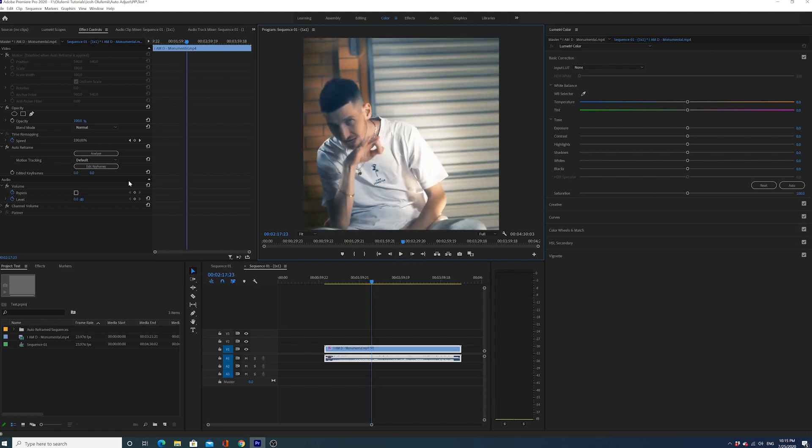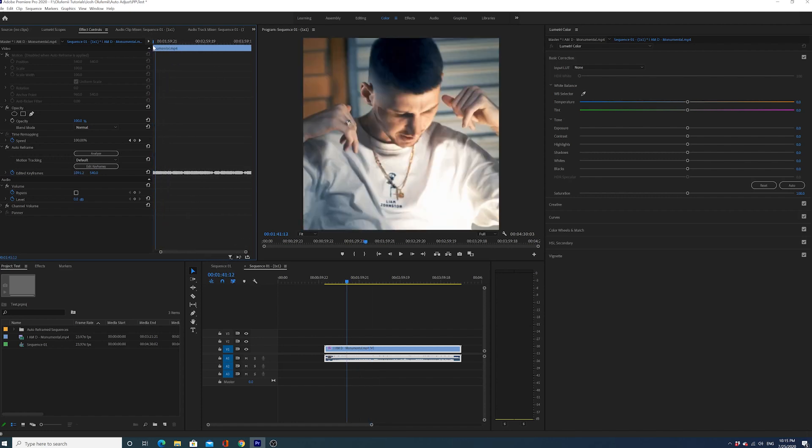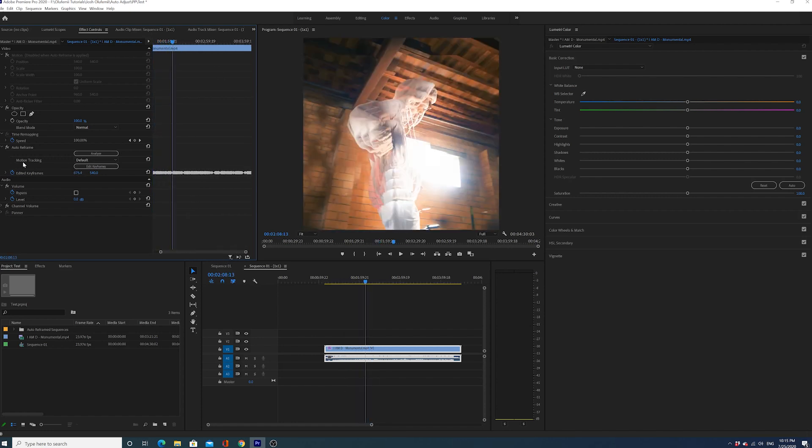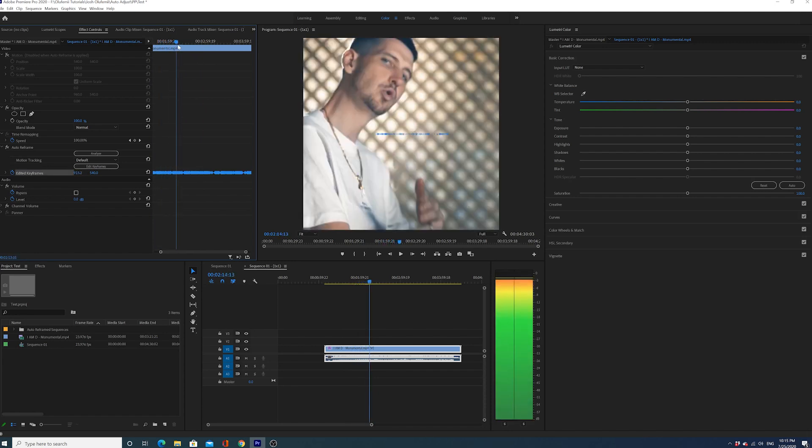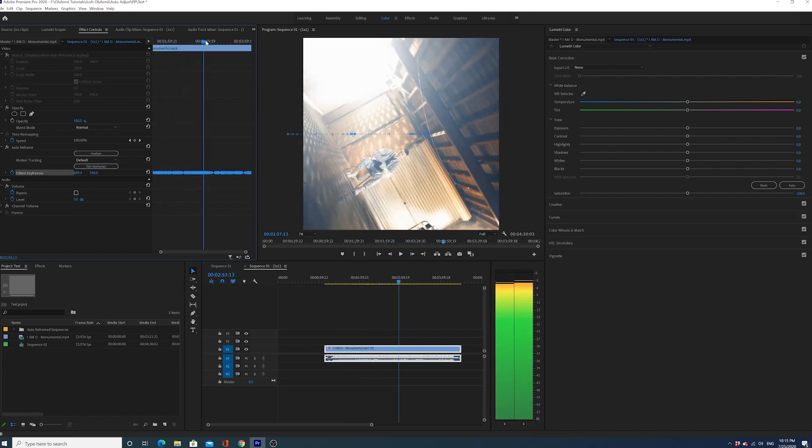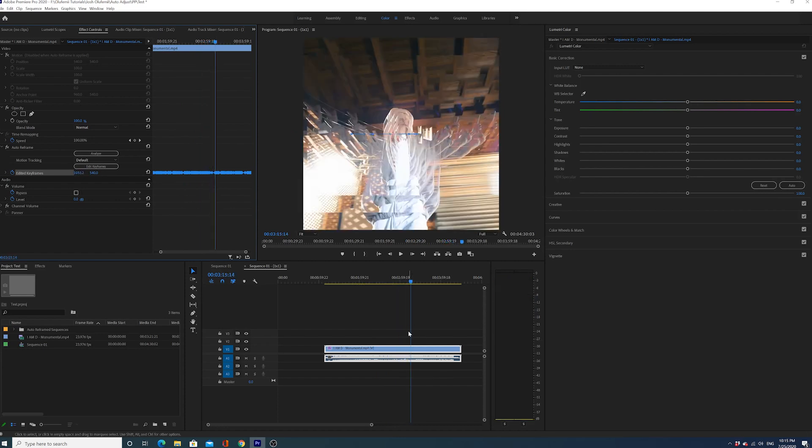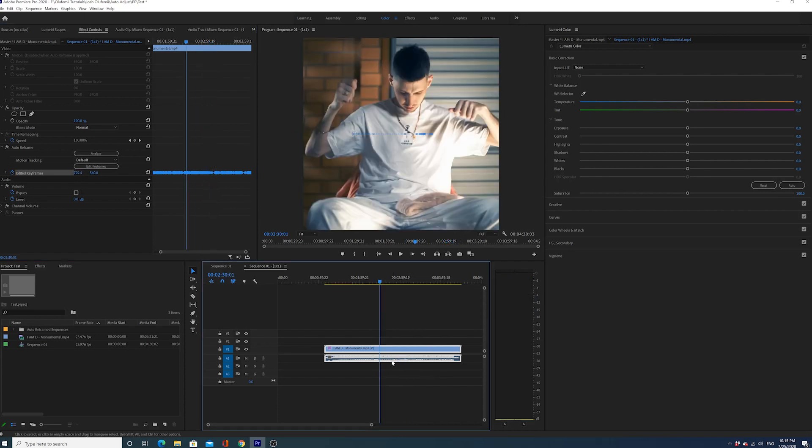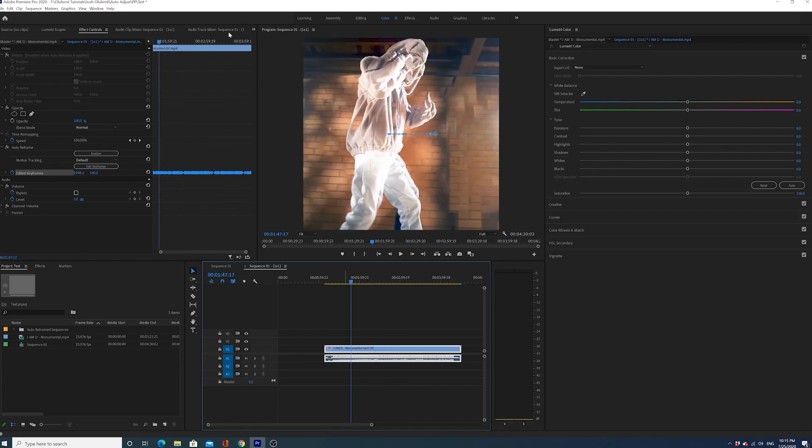If you're interested, you can go to Edit Keyframes. You can see - look at all the work this effect is doing, keyframing. Now what is it keyframing? It's basically keyframing this image to try to keep him in the center in every frame. Think how easy this is compared to having to literally adjust every single shot manually. I'm gonna show you one other version.